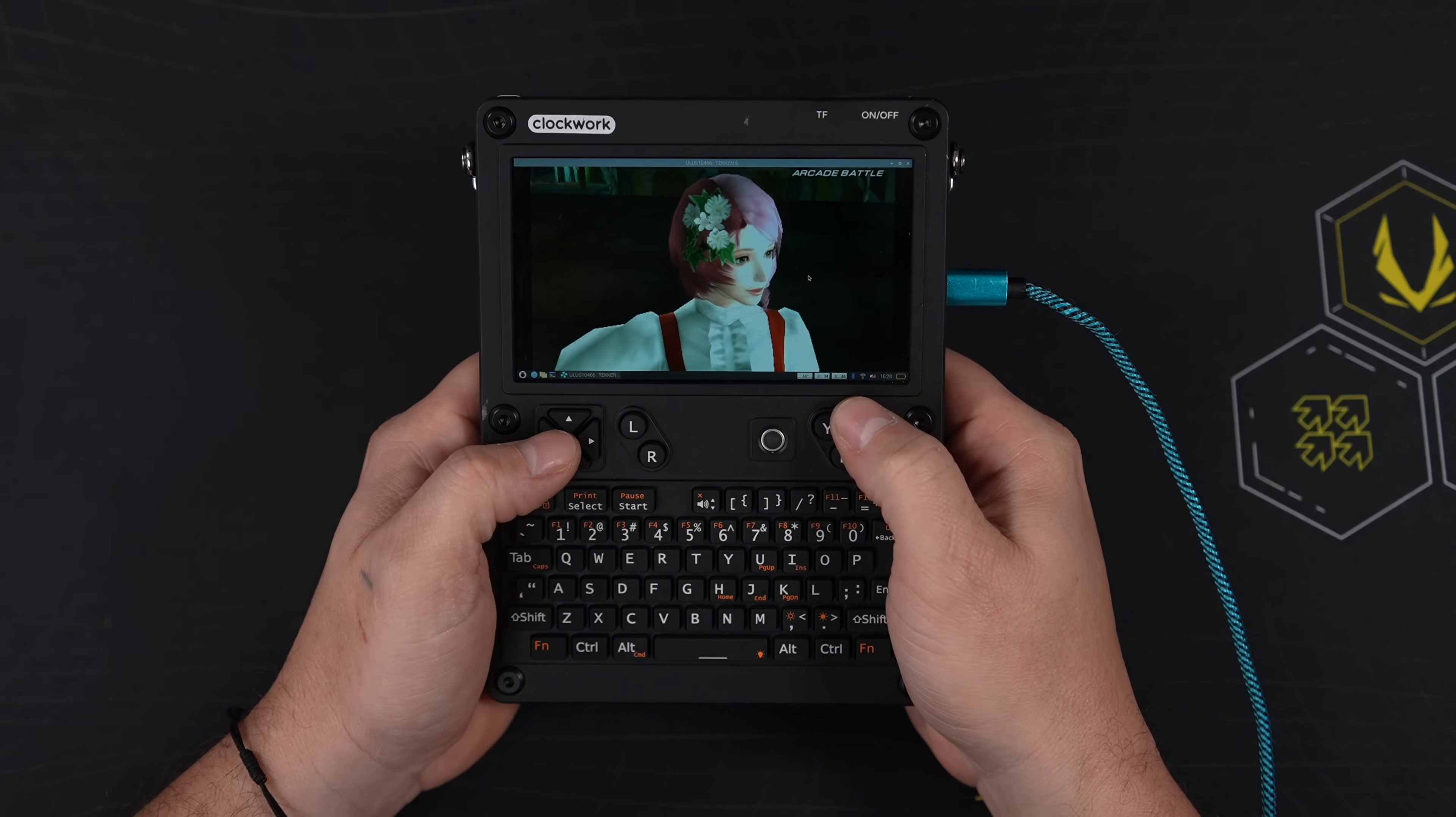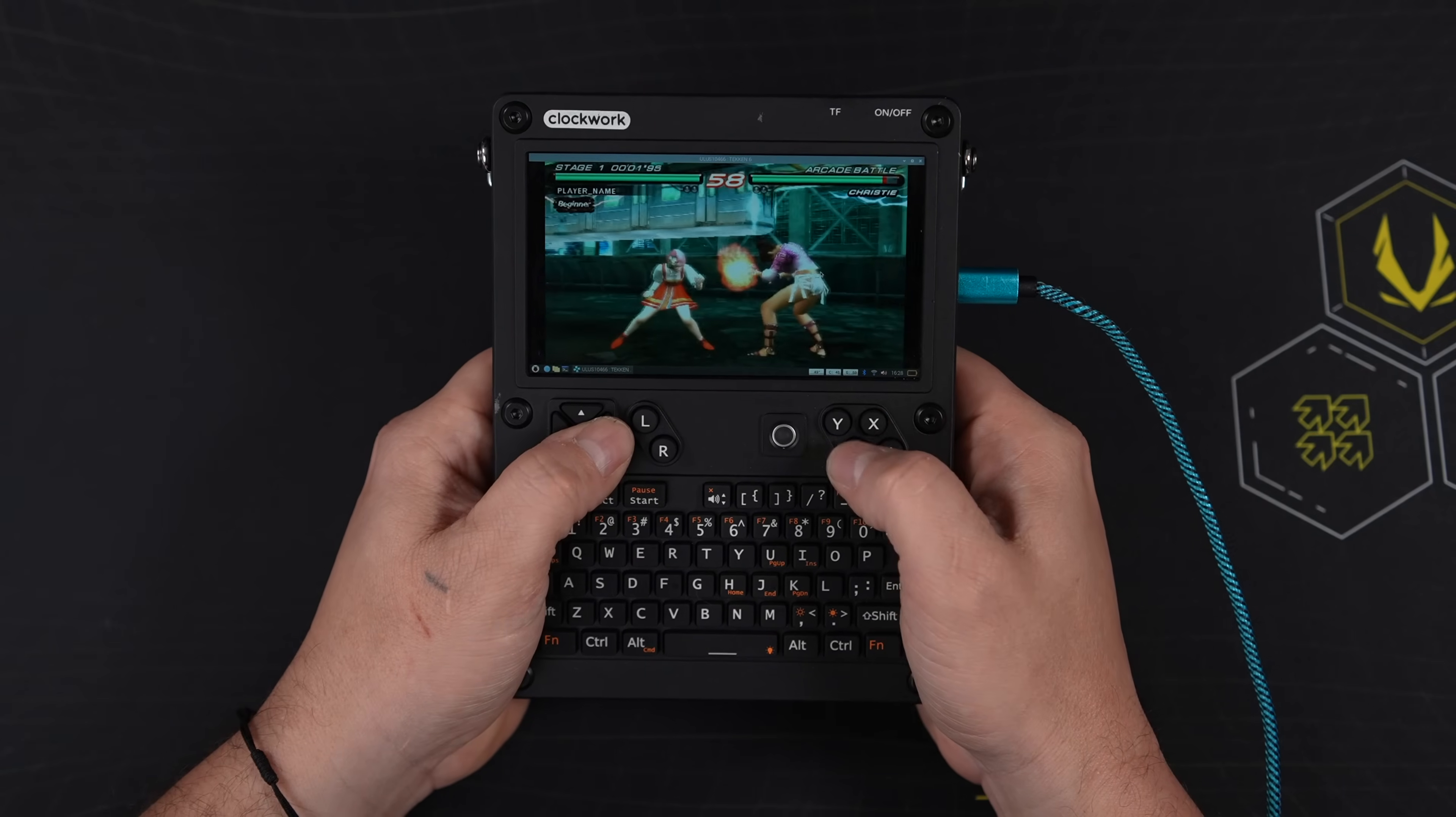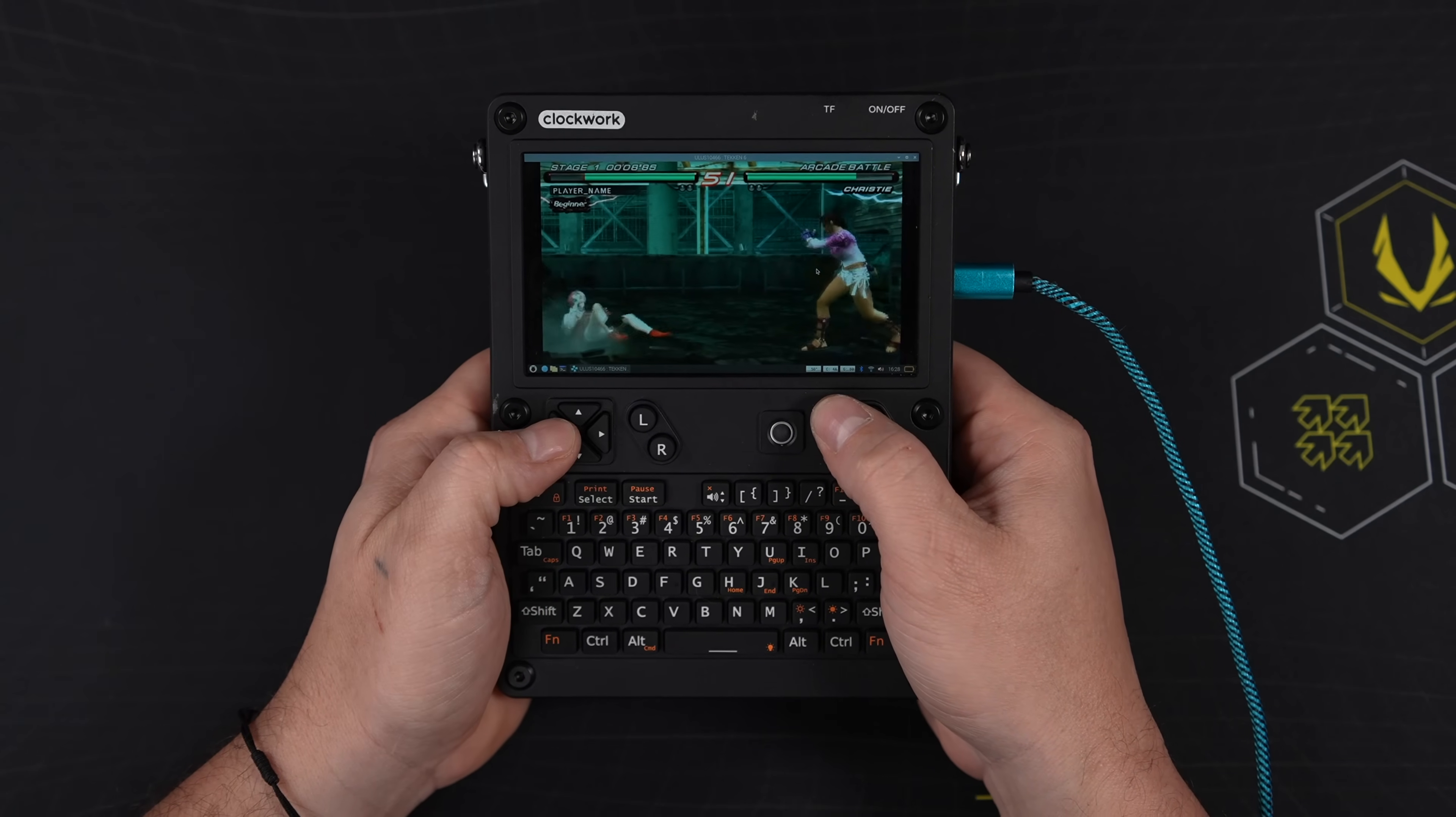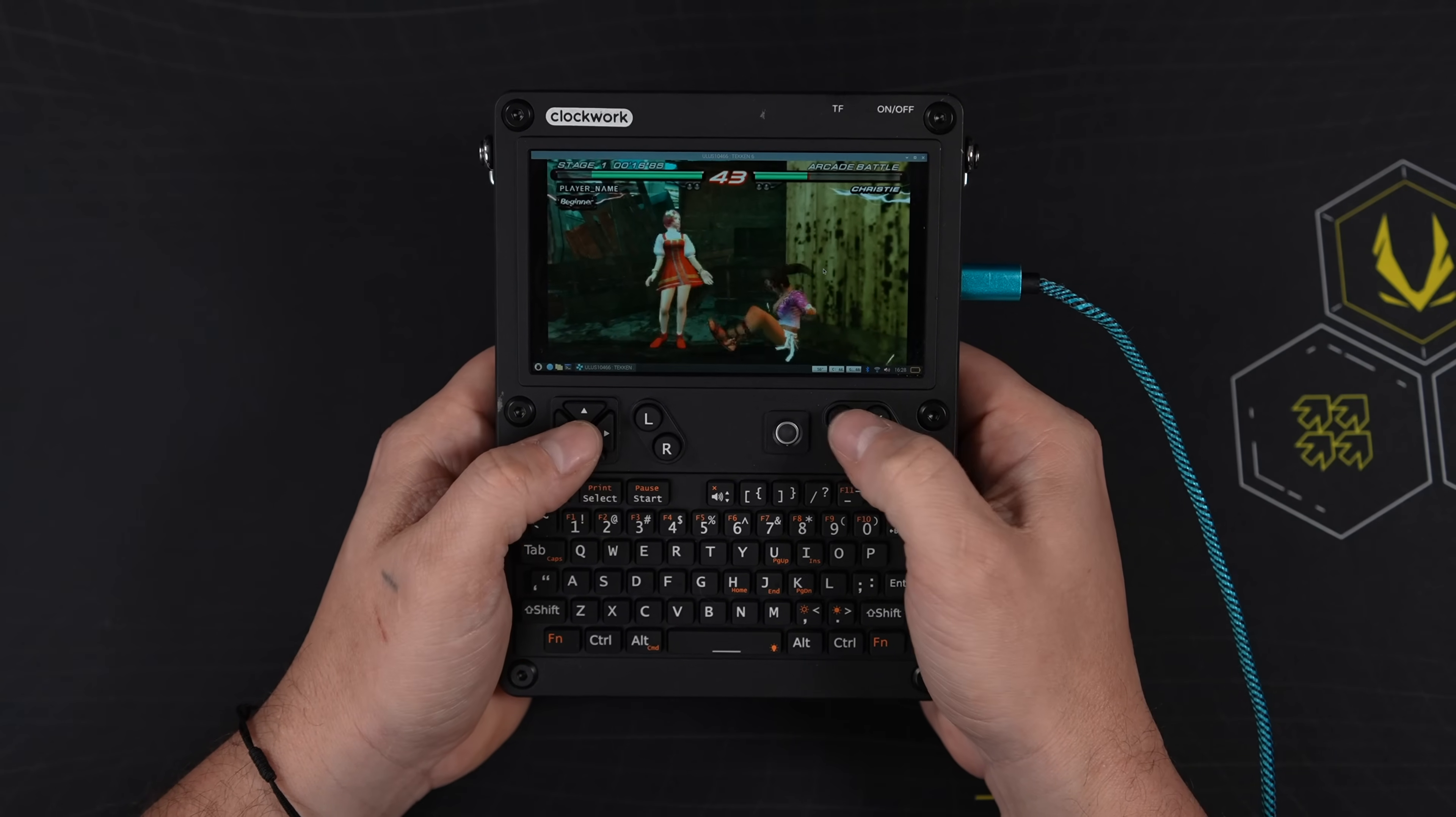First thing I just wanted to throw at this was a little bit of PSP emulation. We've got Tekken 6 here, 2x resolution. And on the CM5 CPU, which is basically the same thing as the Raspberry Pi 5, we're seeing some great performance here. Running at full speed. The built-in controls on the uConsole are definitely usable for games like this. But you know, it was really never meant to be a full-fledged gaming machine.